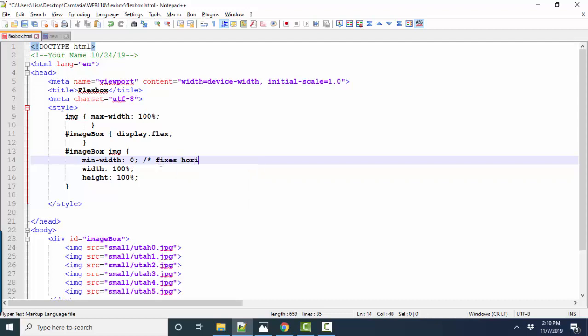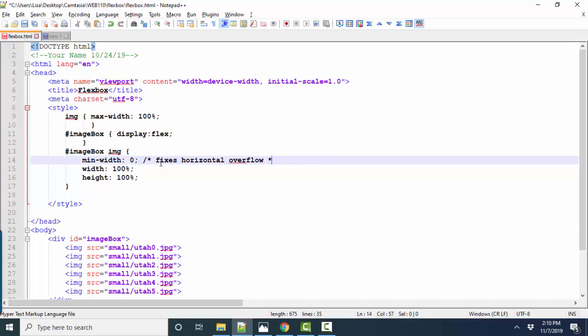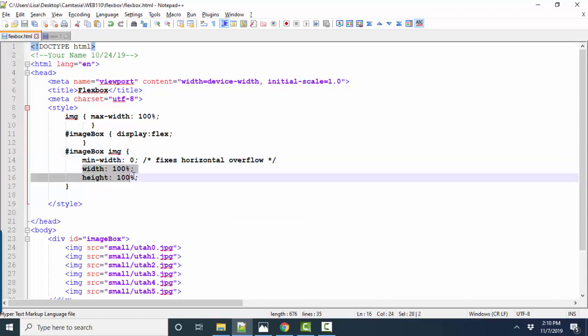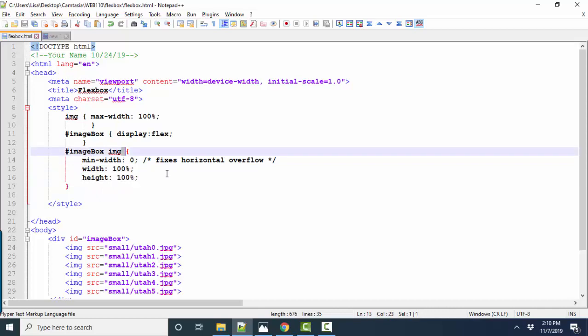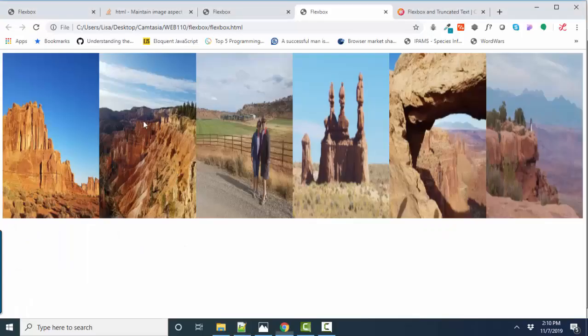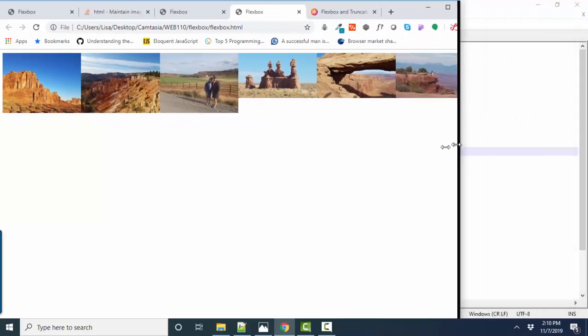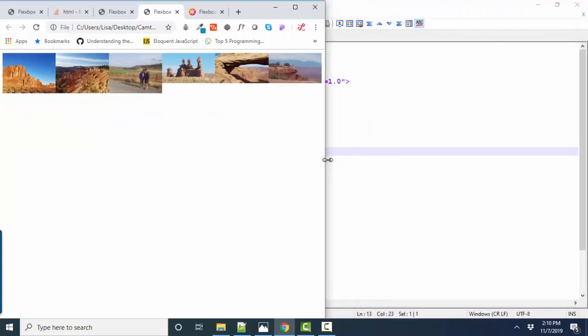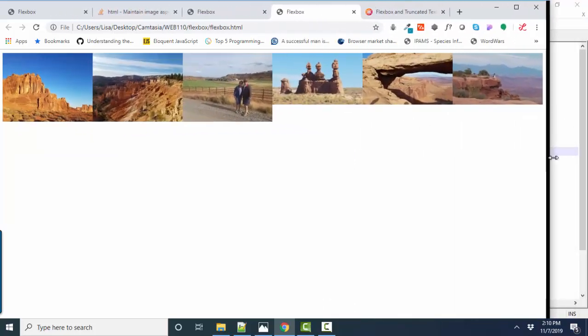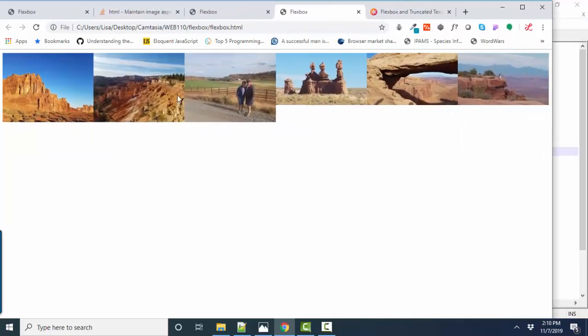I'm going to also add height and width of 100% to the images inside the image box. Let's see what that does. Okay, now all of our images are in the flex box and they're proportional and they flex beautifully and they're not any bigger or any smaller than their actual size.